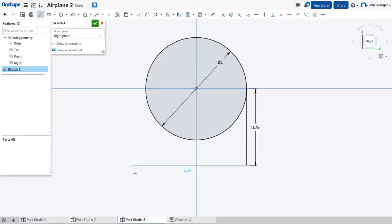It's going to be horizontal coming to the left. I'll click again. And this is 1.5 for a horizontal distance.